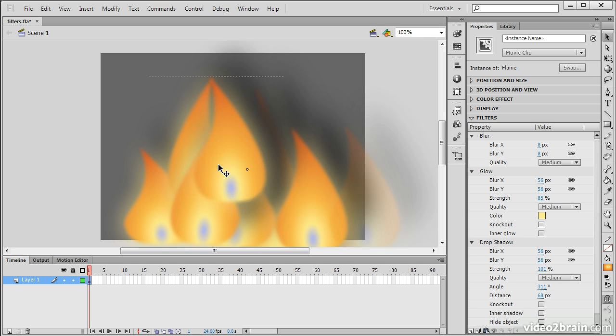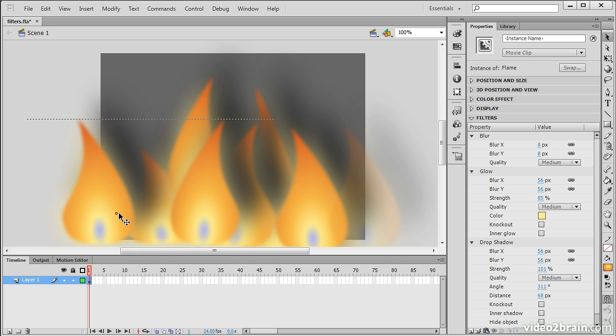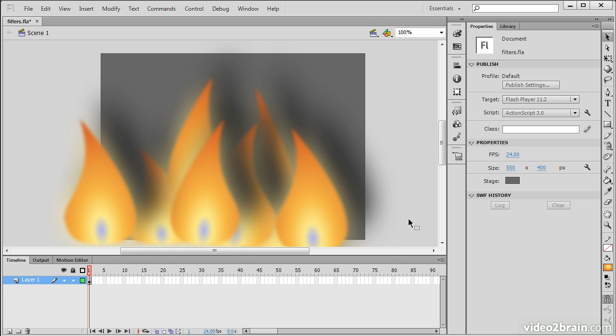And those will persist across sessions too. So it's really useful to be able to create effects like that that you can just apply to anything you're working on. So this has been an example of how to use filters on movie clip symbols in Flash Professional CS6.